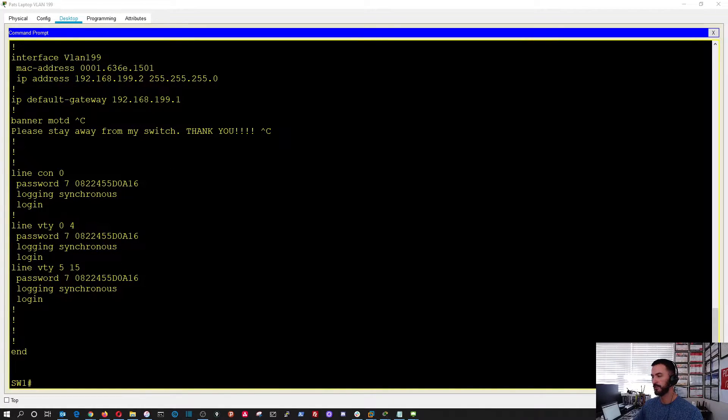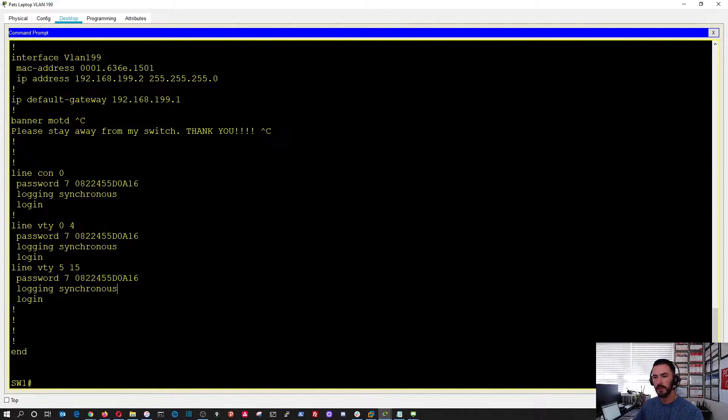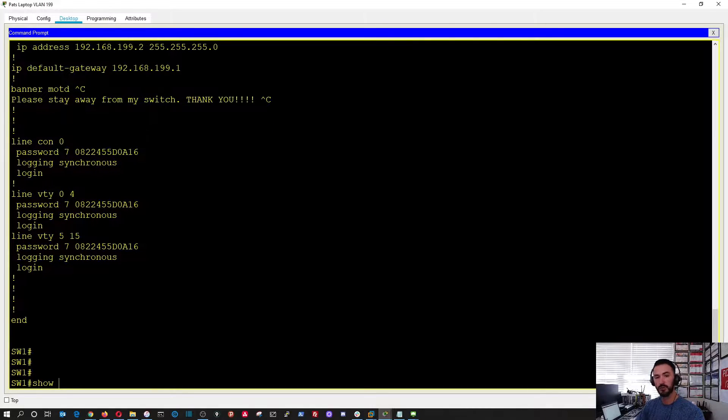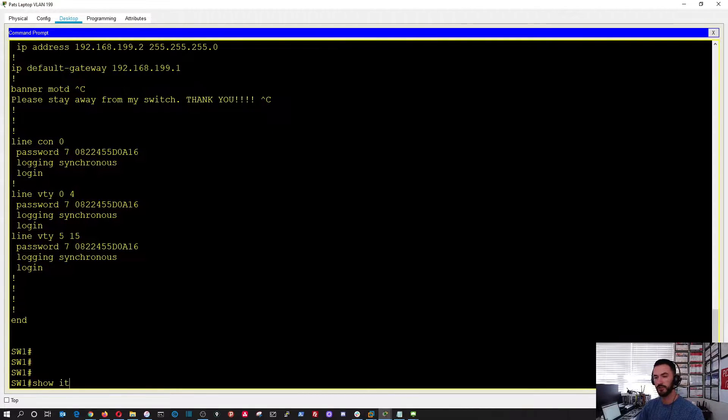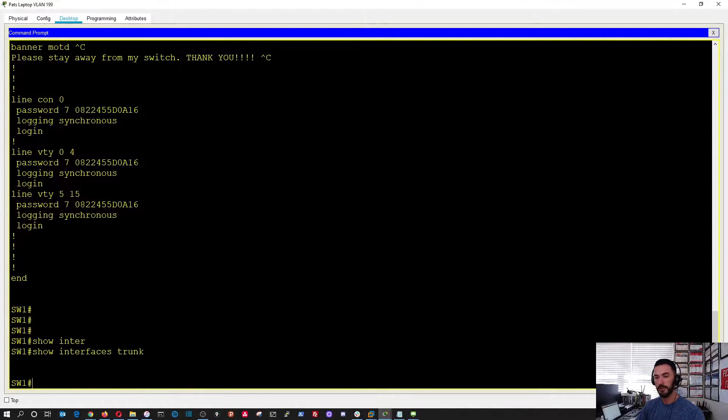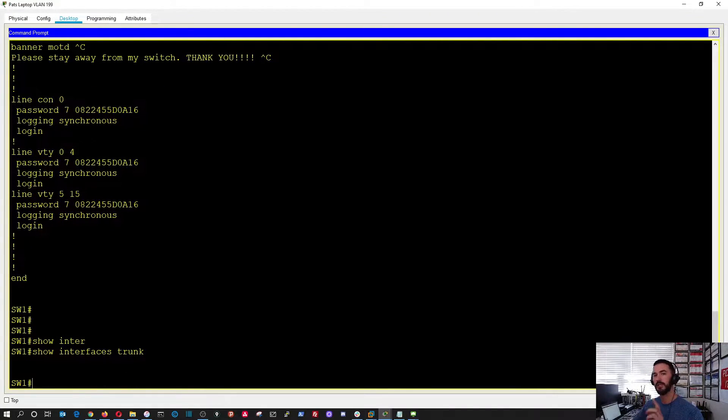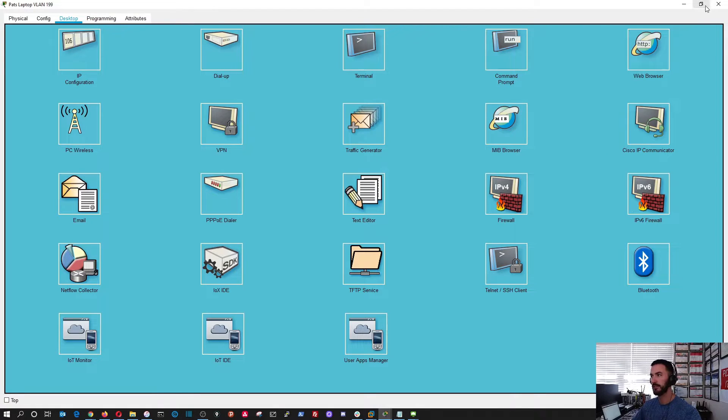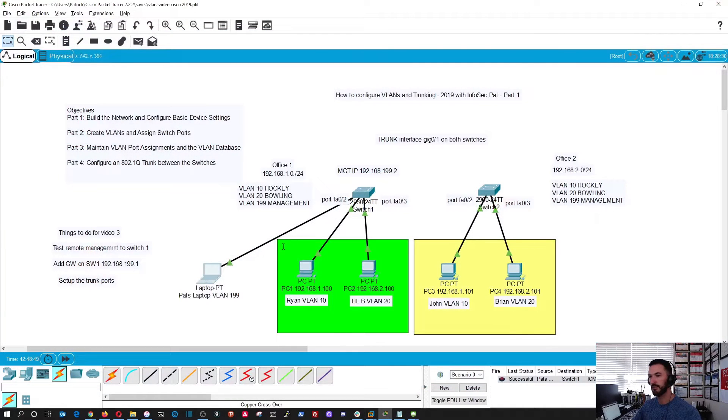Now we can do all the fun commands like we normally can. For example, we're going to do trunks now. Let's do show interface trunk, and we should have none because we have no connectivity between the two switches. Perfect. So let's exit out of this.